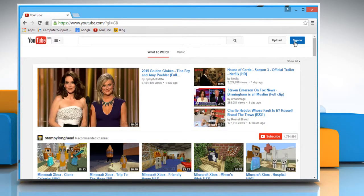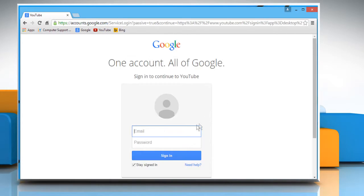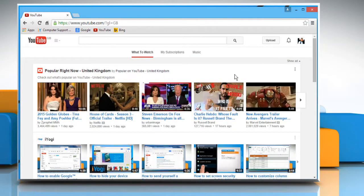Click on the sign in button from the top right, enter your Google credentials and then click on sign in to access your YouTube account.